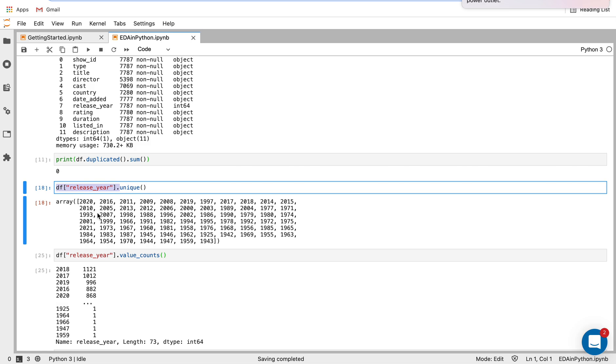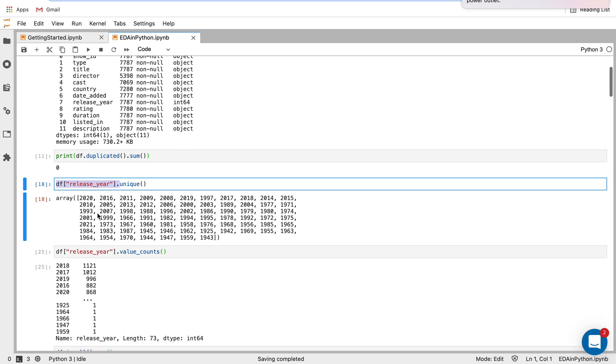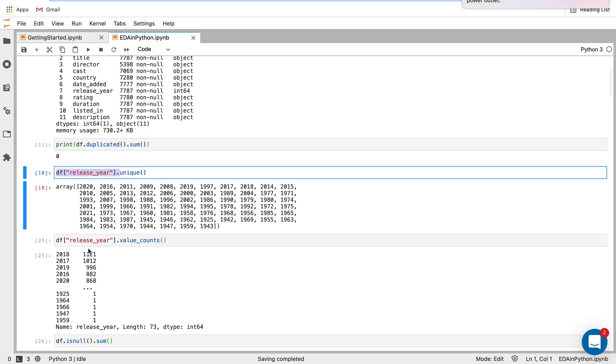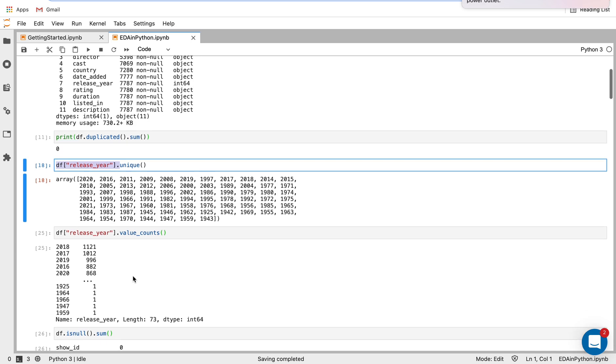And then for those unique values in release year, I want to see what the value counts are. So how many entries do I have for each of those years? Here, we see it prints out, we get a rough understanding, there are 73 unique values here. And we get a rough understanding.